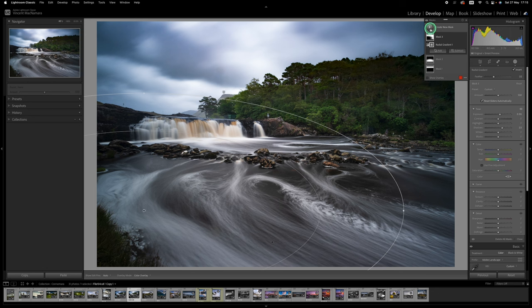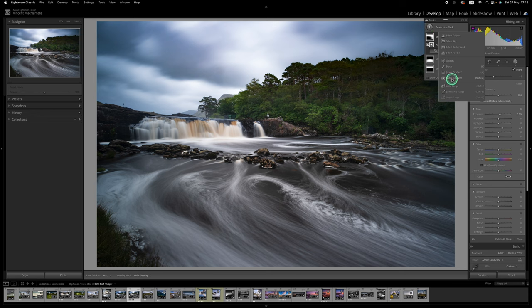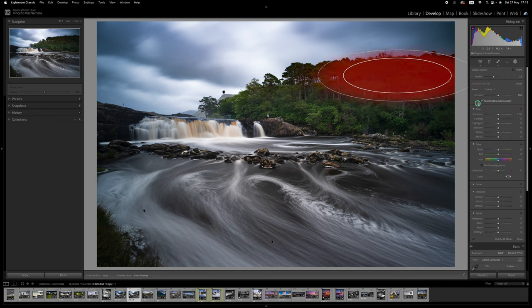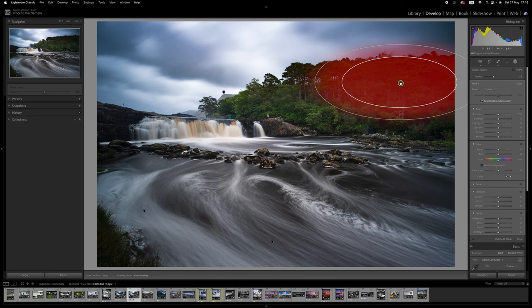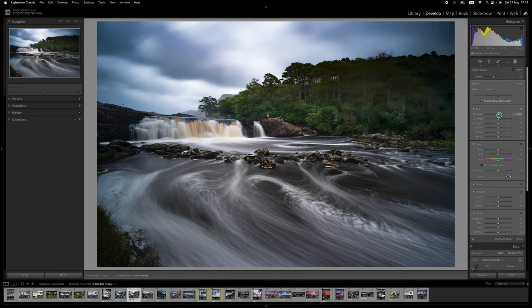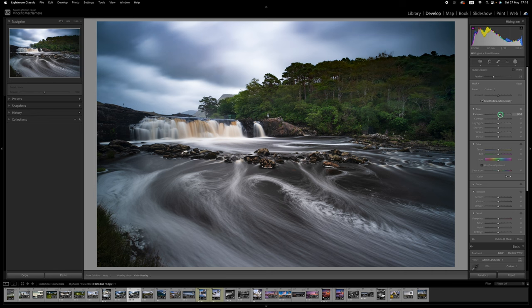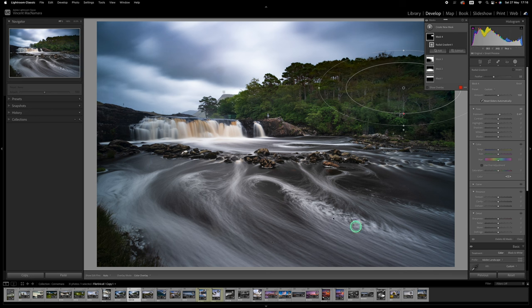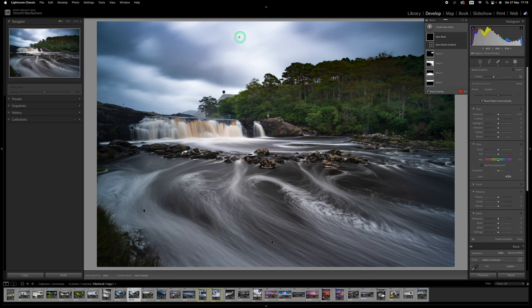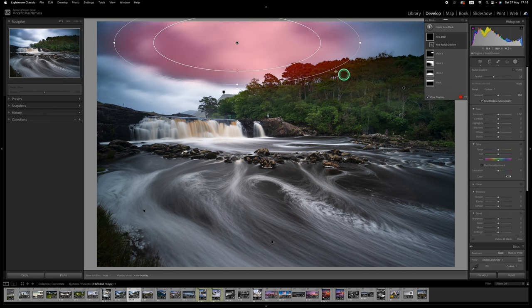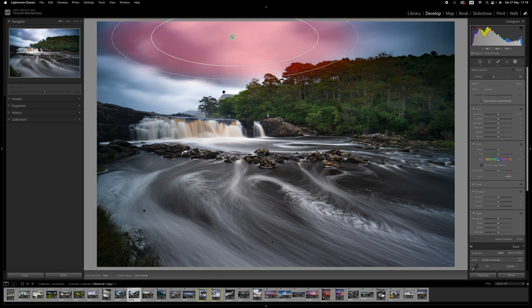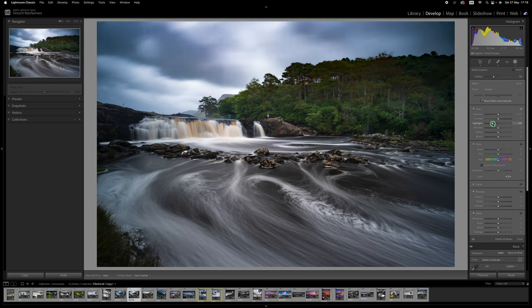I'm going to do another radial gradient on this top right area here. Bring it down a little bit so it's not affecting the sky and take the exposure up a little bit more there as well. I'm okay with the top of the image being dark because I don't want your eye to be drawn out of there. Now one more radial gradient this time on this bright patch of sky here and just pull the highlights down again so it's not a distraction.